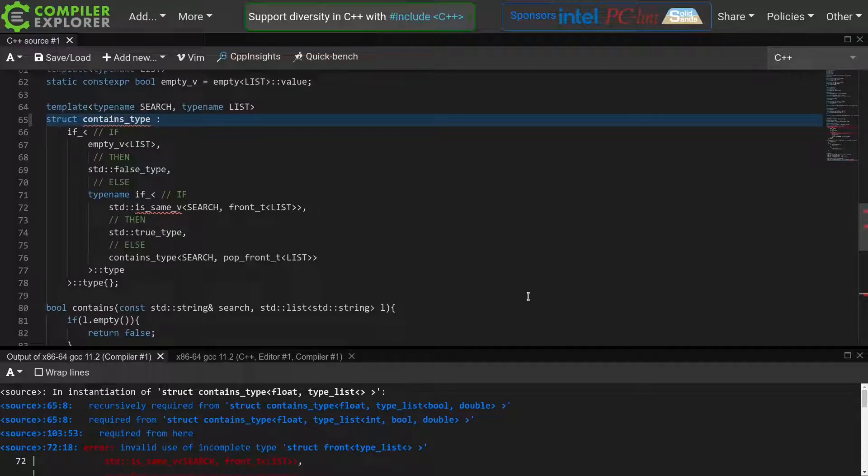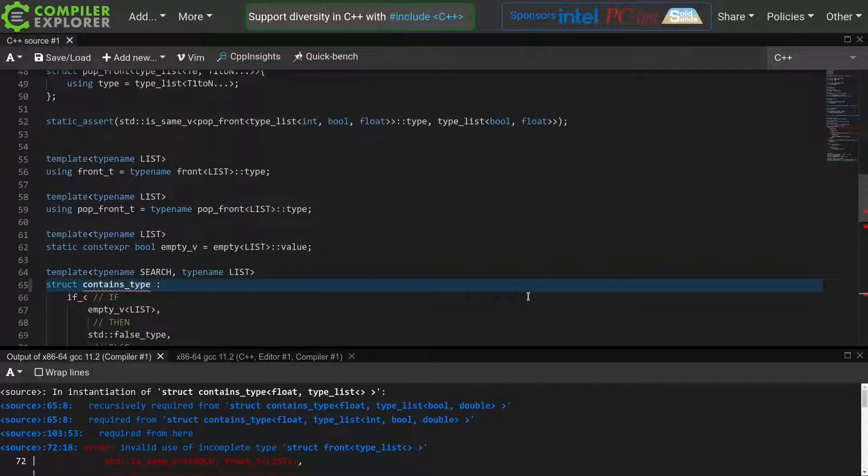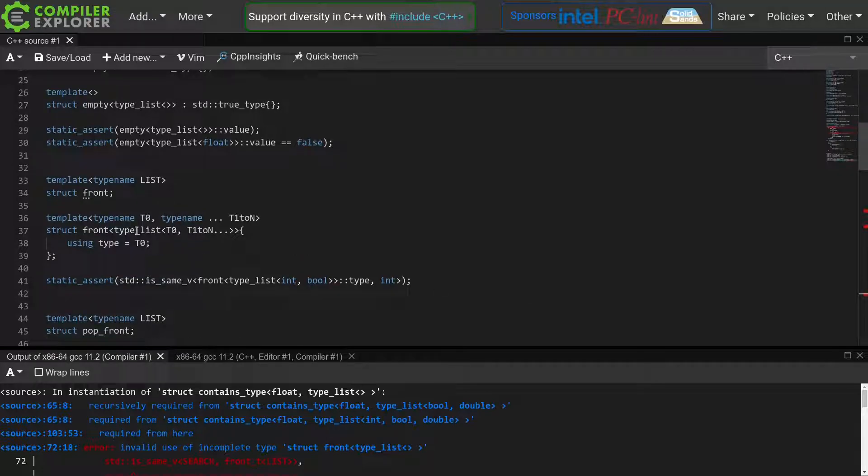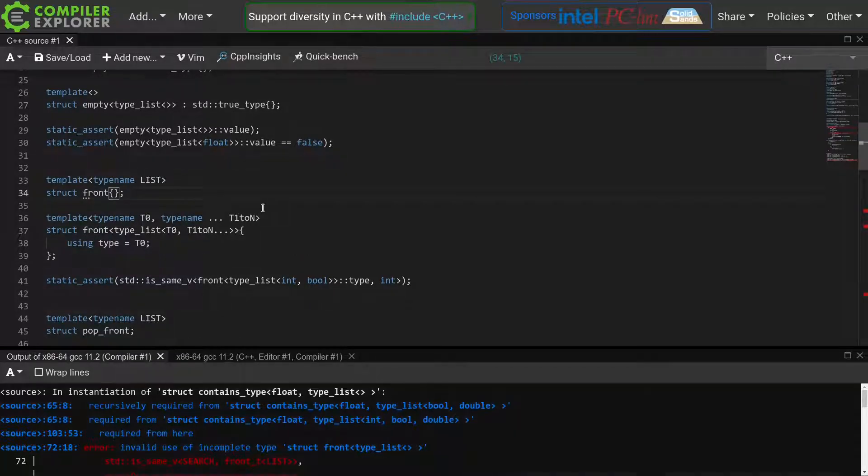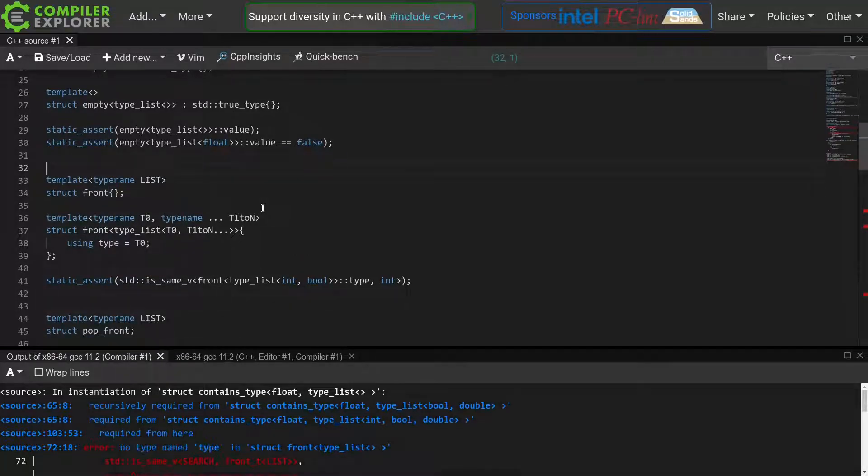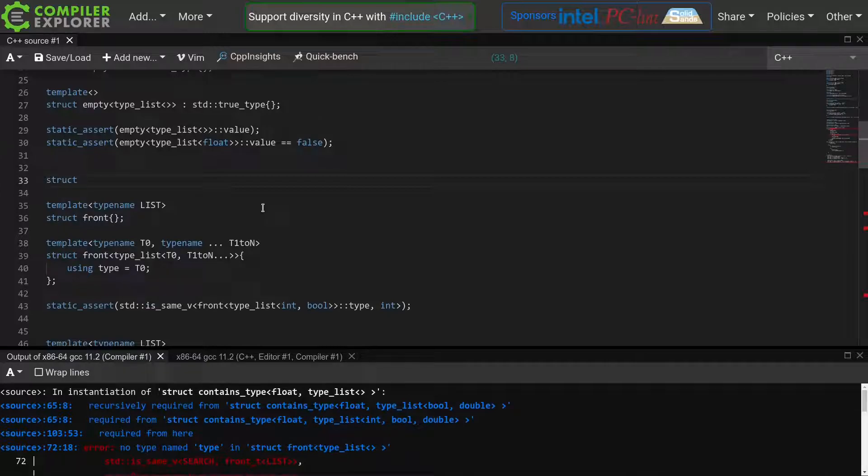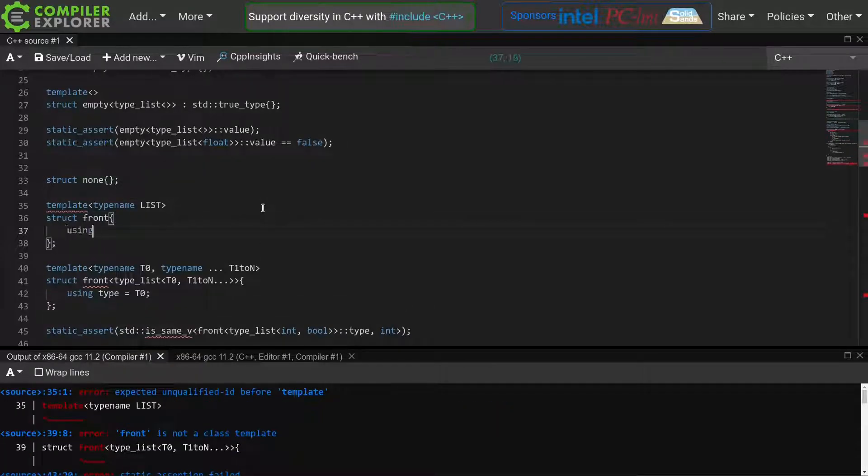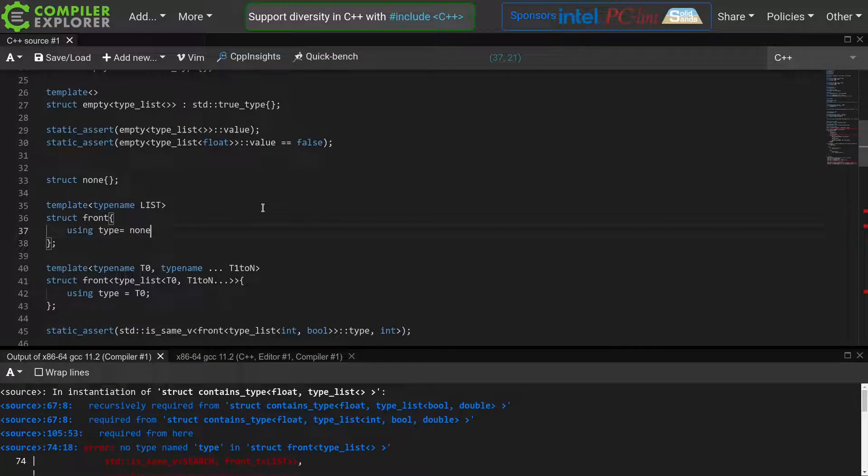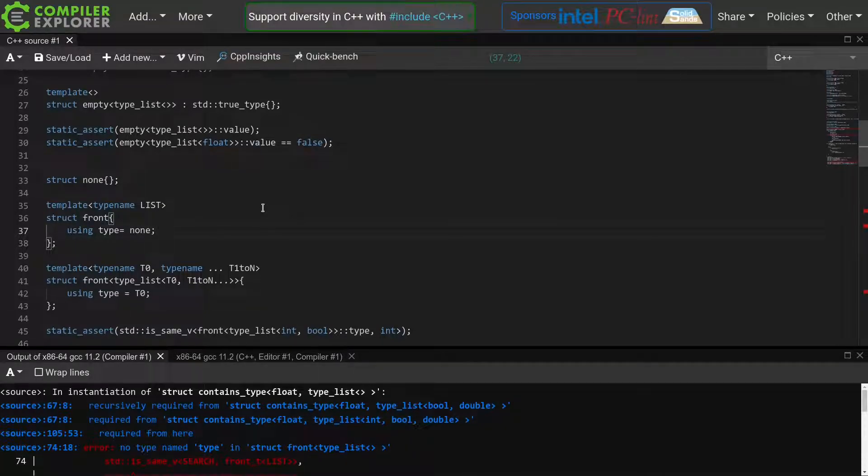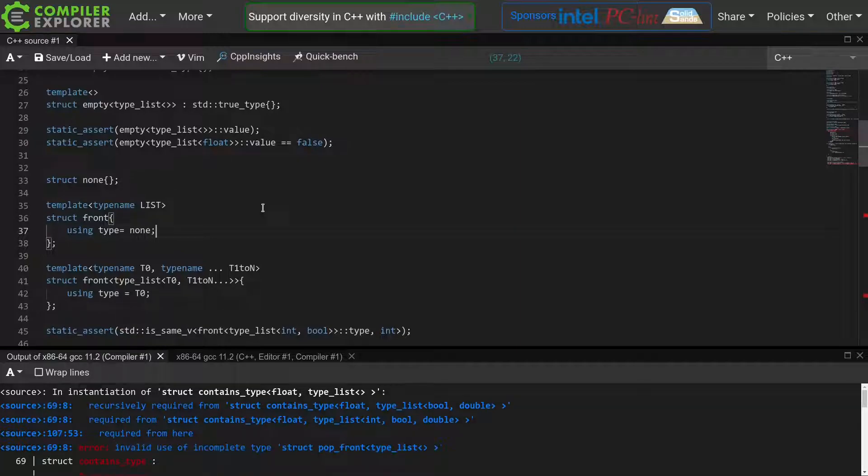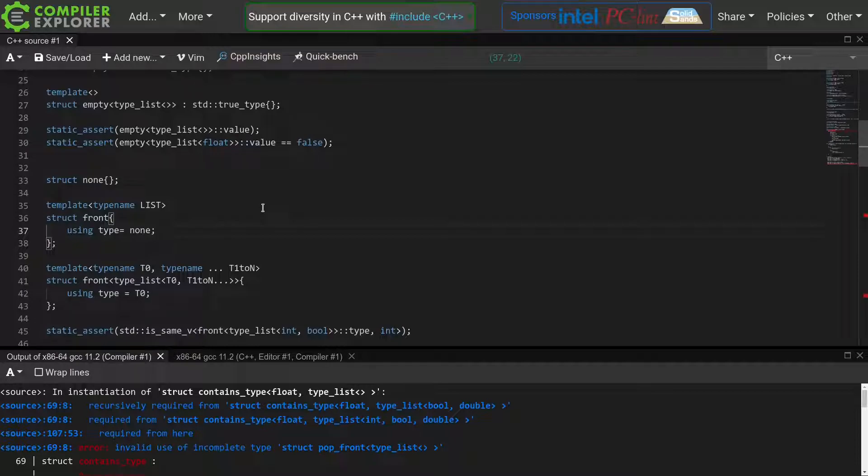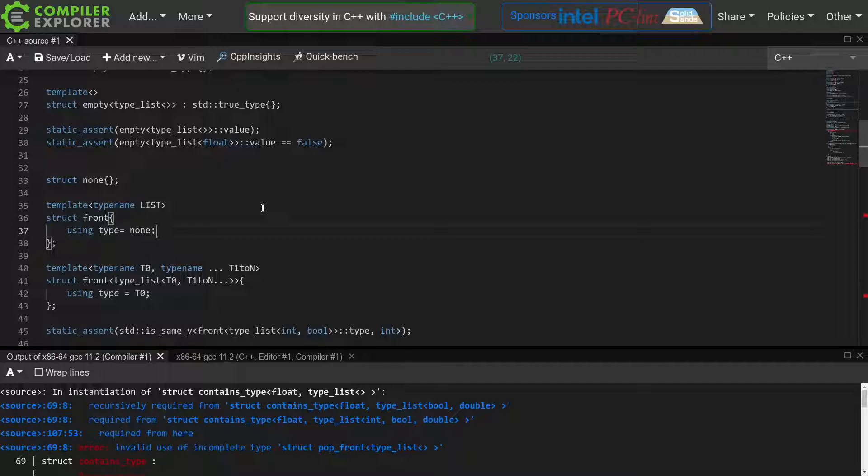Which means that the compiler still tries to check the front t of our list. As we did not define our front t template, but instead only a partial specialization for non-empty lists, we get this error. There are several ways to solve this. We could for example add a definition for our front template. Maybe we define a struct representing an invalid value, such as this non-type, and then return that if front is called on an empty list. We would also have to do something similar for our pop front meta function to make this all compile. But personally, I don't really like this solution. If I accidentally make a mistake in my metaprogramming, resulting in checking the front of an empty list or popping from an empty list, I would rather see an error pointing out that I did something wrong.